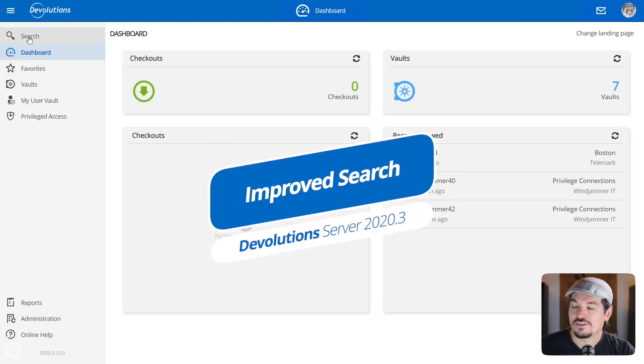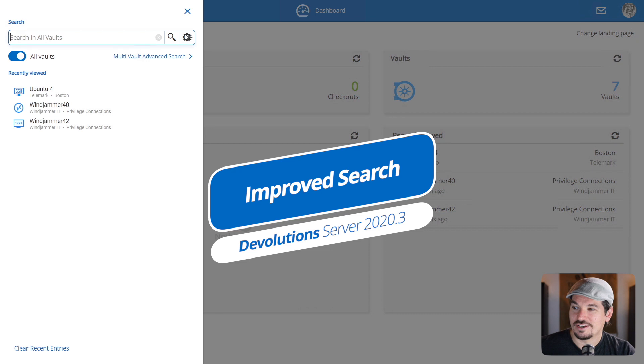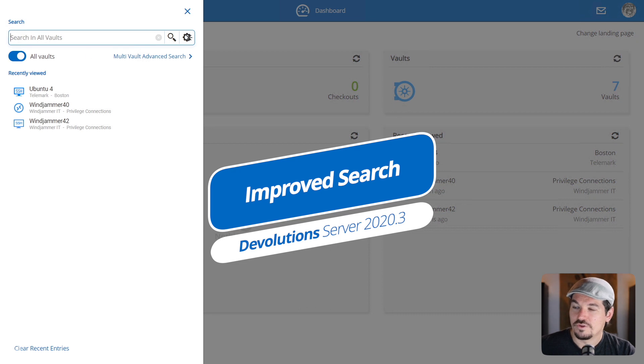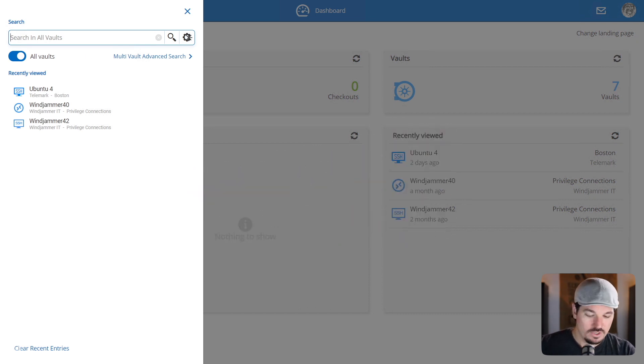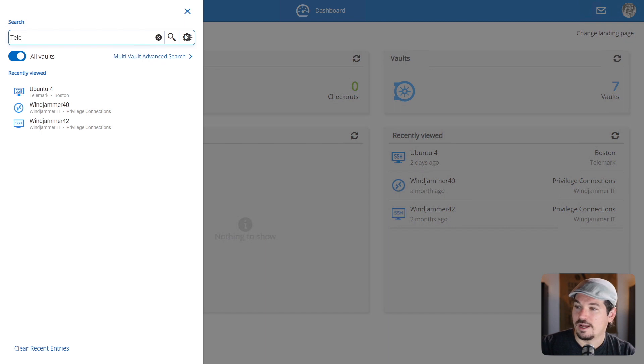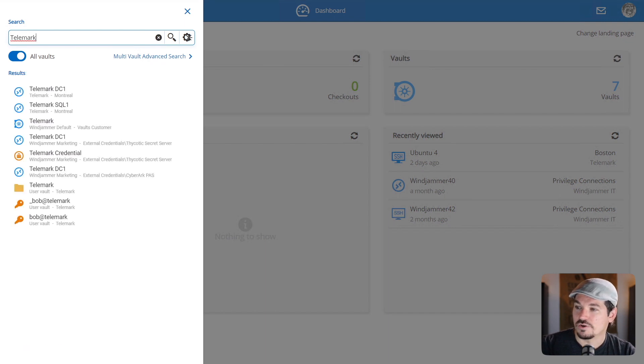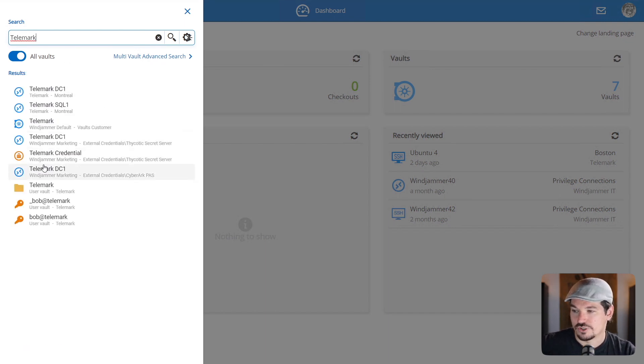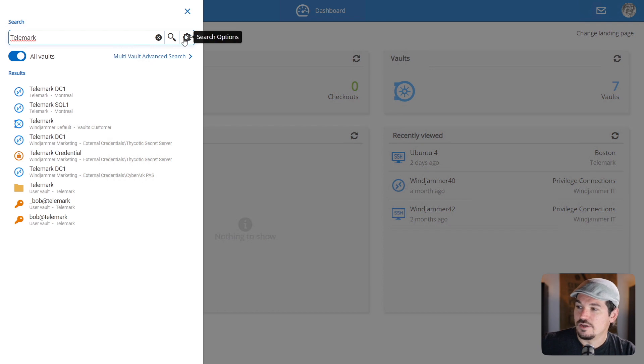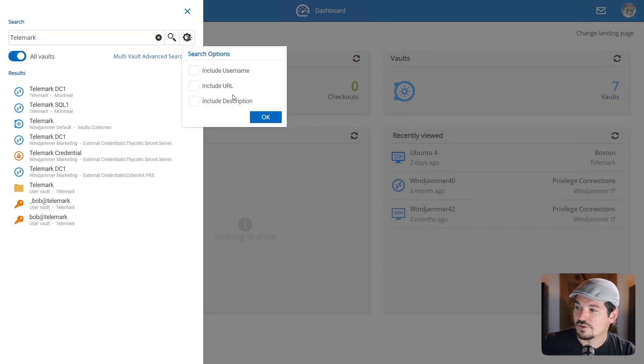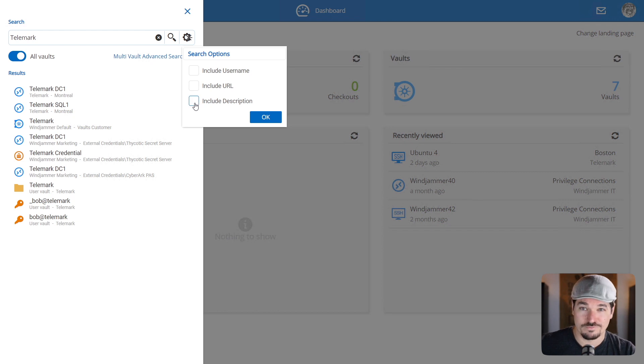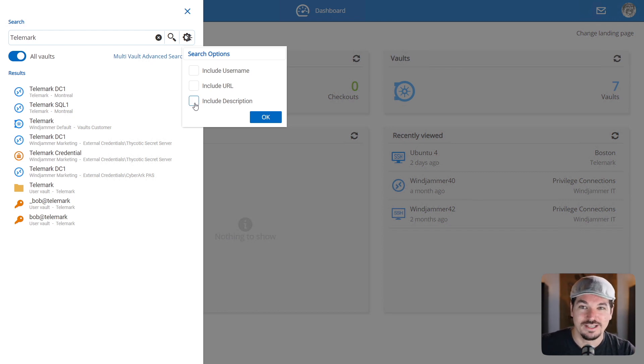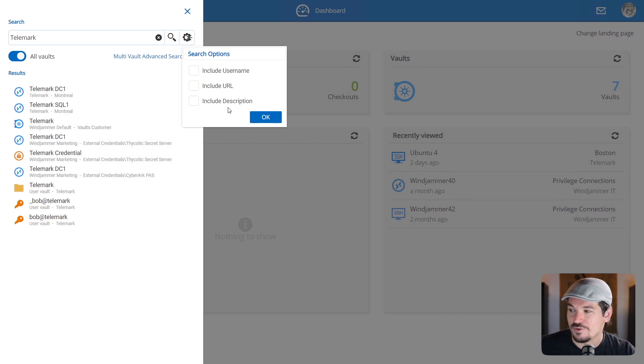Talking about the search filters earlier, if you go to the search section here, you could search by entry name. So if I'm looking for a certain resource, I could search like this. We also have the search options now, not just the username, but you can search by URL, and you can also search by the description. So sometimes there's information in the description that before wasn't searchable. Now you can.